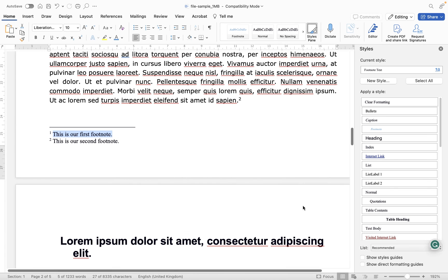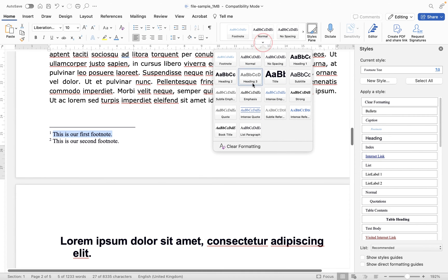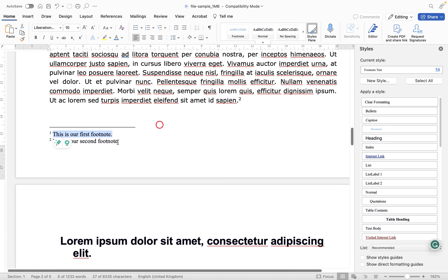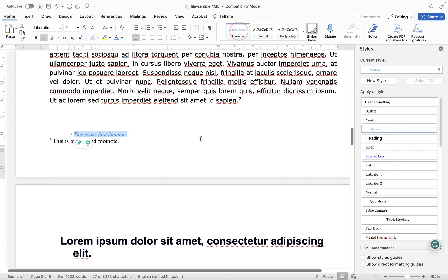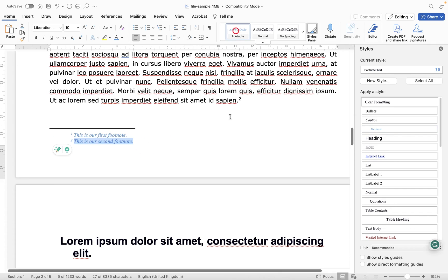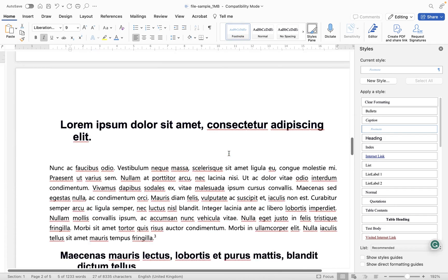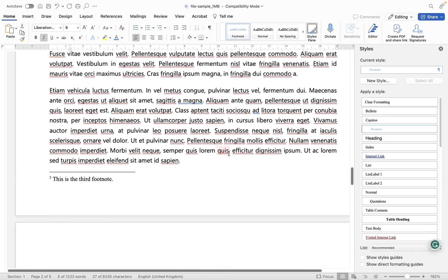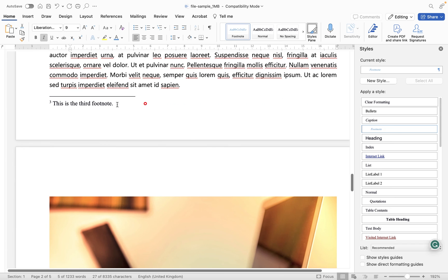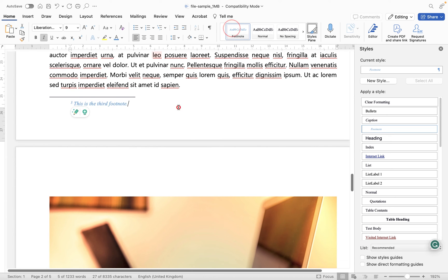And then what you'll see is we now have a footnote style up here. And if it's not displayed for you, just click on the down pointing arrow and you should see it within here. So now what I'm going to do is I'm going to select this text and apply that style. Now if I go to the next one, I'm going to apply that style as well. And let's find our other footnote and select that and apply that styling too.